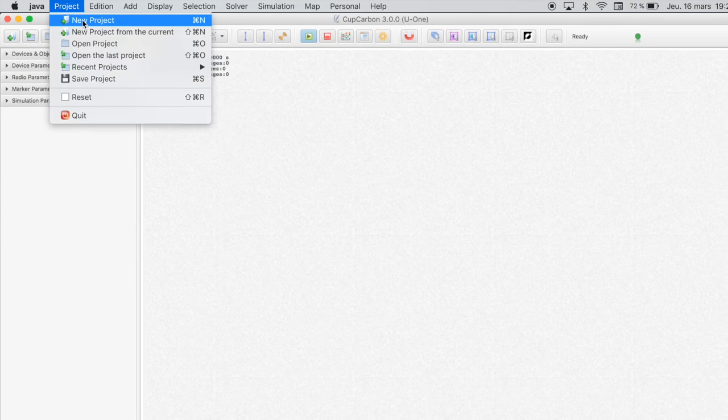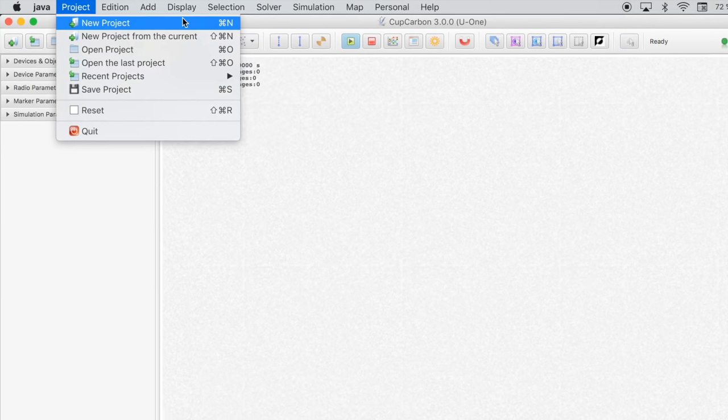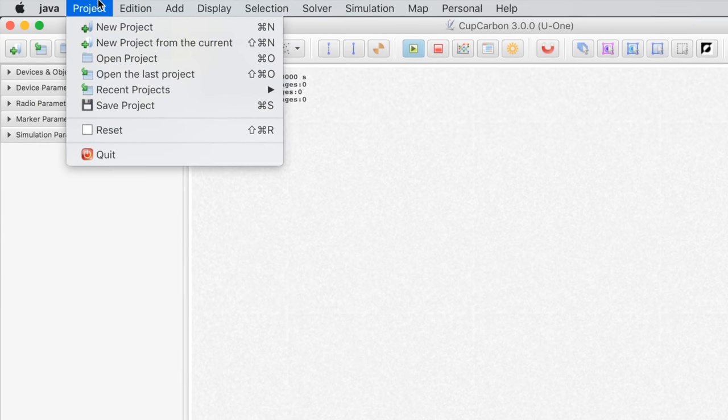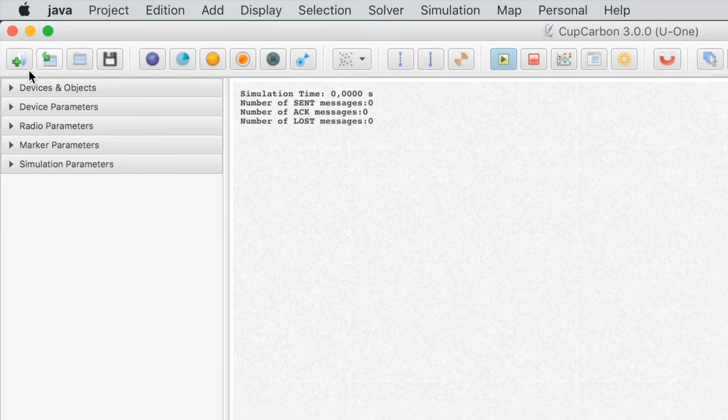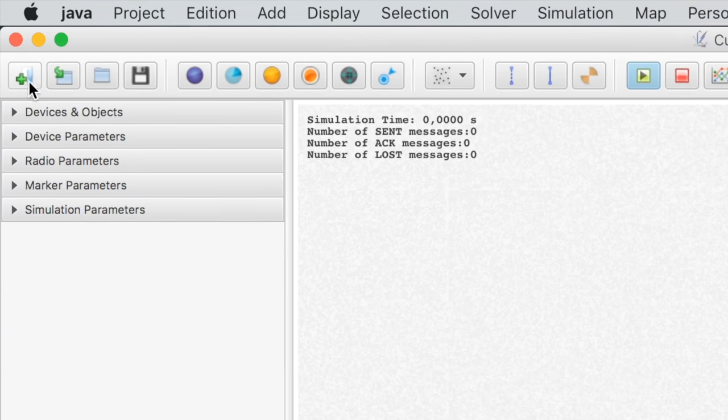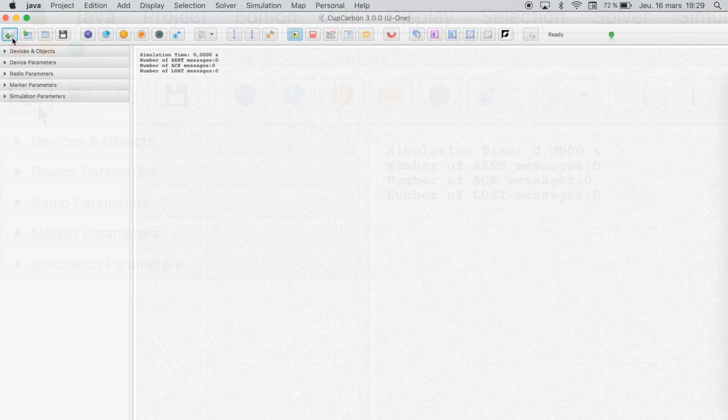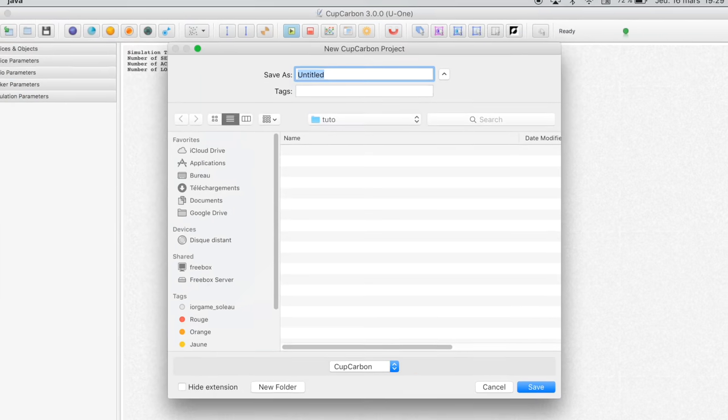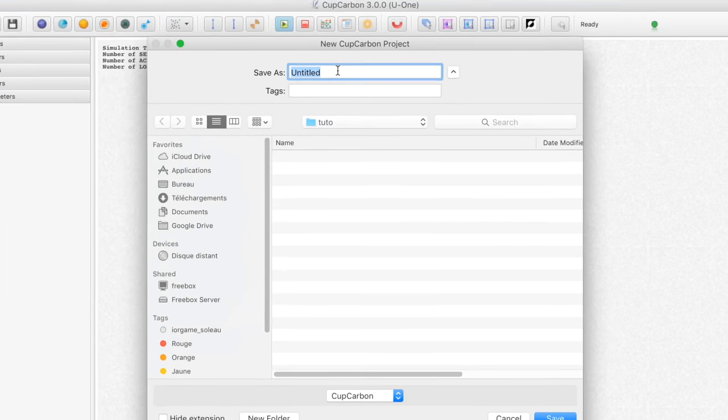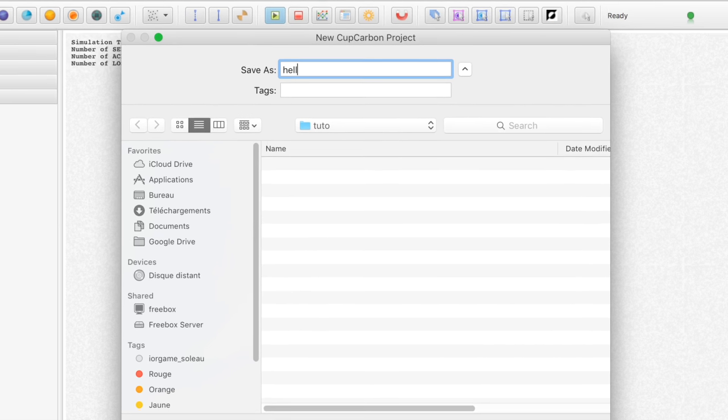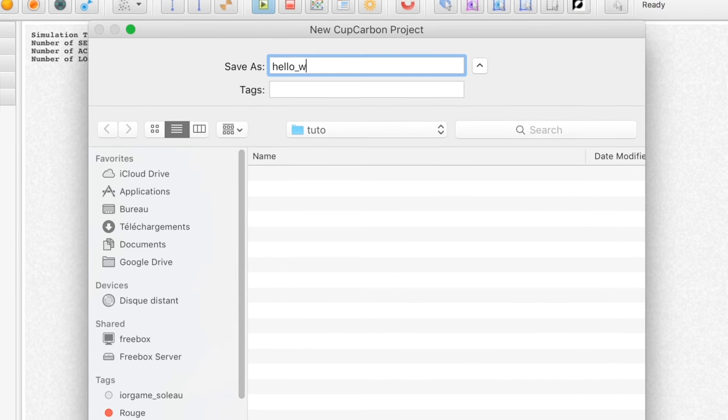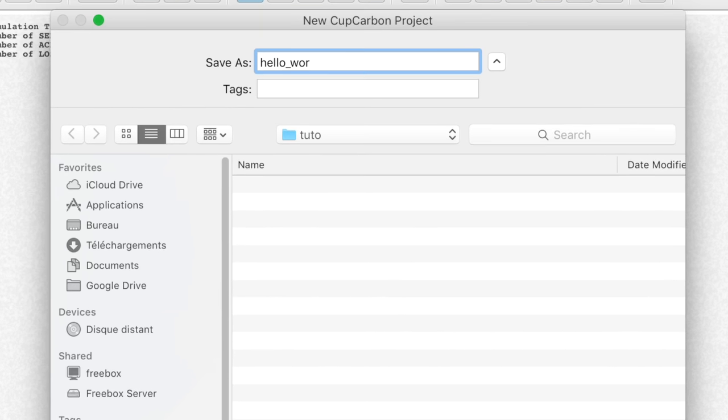First, create a new project. You can use the menu bar or the toolbar. Then, enter the name of the project. For example, hello underscore world. And click on save.